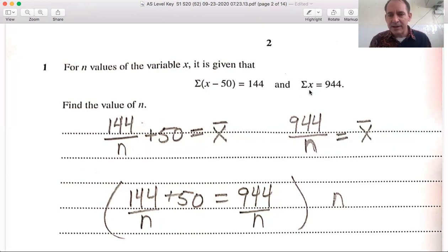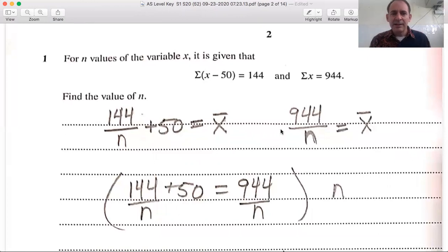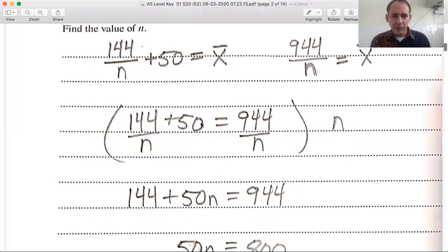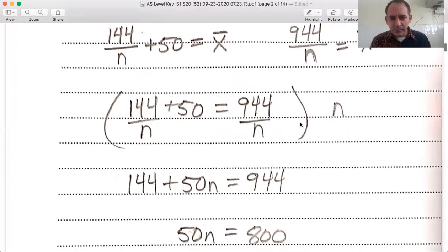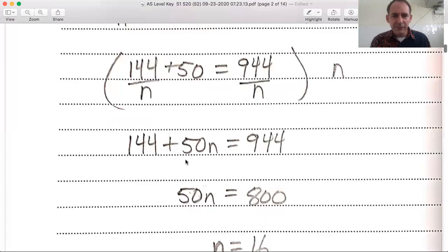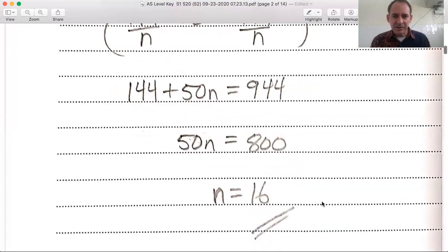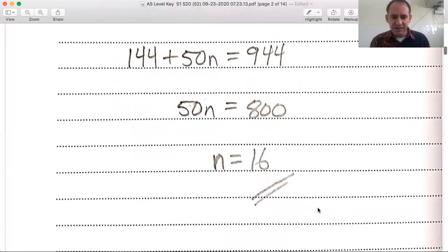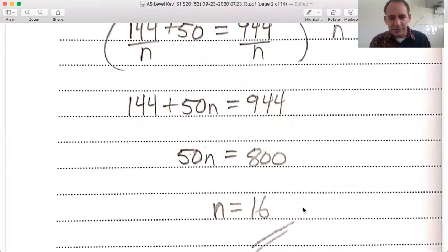Over here we have the sum of x equals 944 — that is the sum of the original number set. So 944 divided by n is also the mean of the original number set. These two expressions are equal to each other: 144/n + 50 = 944/n. We multiply everything by n to clear the denominators, giving 144 + 50n = 944. Solving for n gives n = 16, meaning there were 16 items in the original number set.